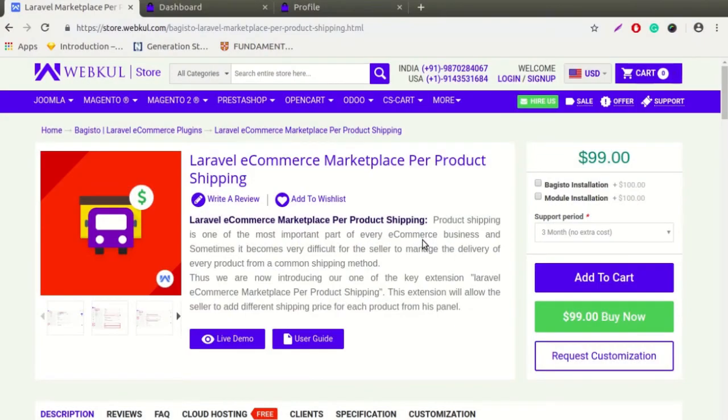Hello everyone, let's start with a new video on Laravel ecommerce marketplace per product shipping. This module is highly beneficial for users of the Laravel ecommerce marketplace. After successful installation of this module, both admin and seller can easily set the per product shipping price.